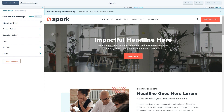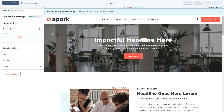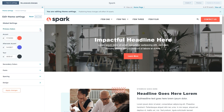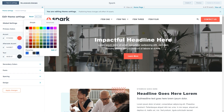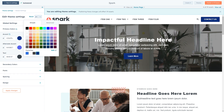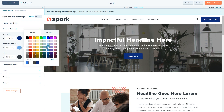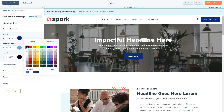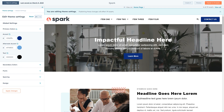In global settings, if you have brand colors set up in your portal, the majority of the global colors will automatically pull in those brand colors. If you don't have brand colors set up, or you don't like where the colors are being used, you can edit the colors directly. If you aren't seeing any changes you make in the preview pane, click the apply changes button to refresh the preview.